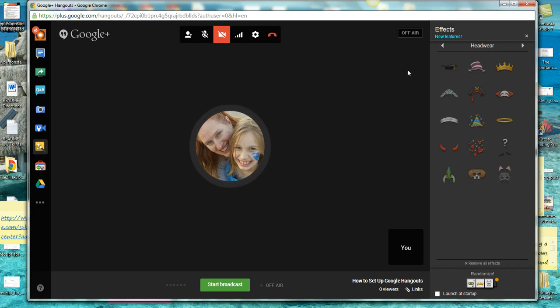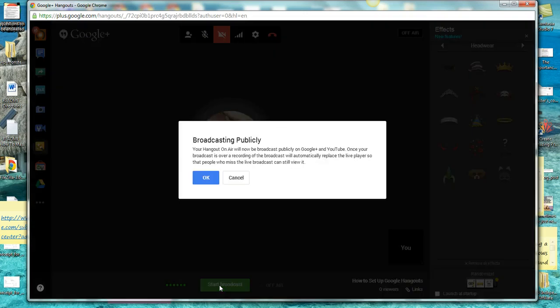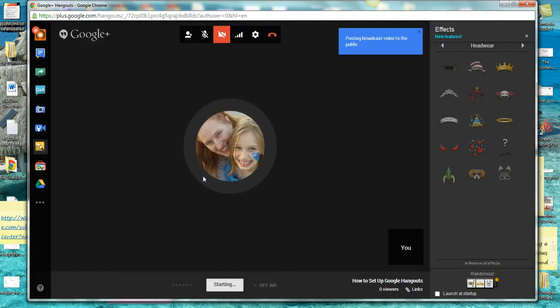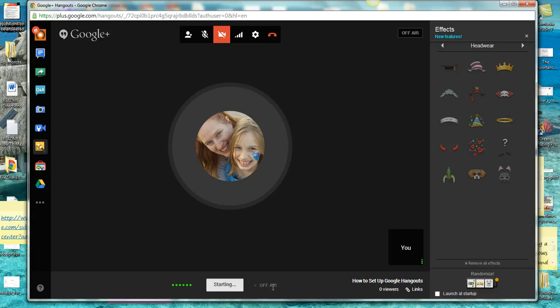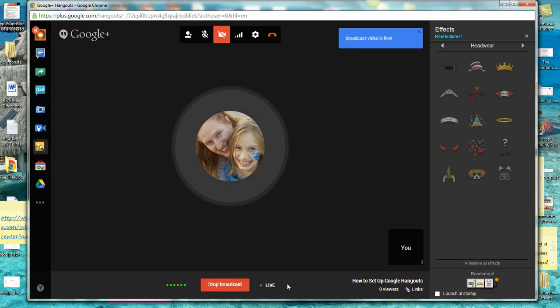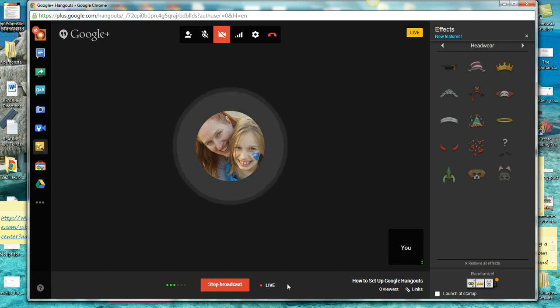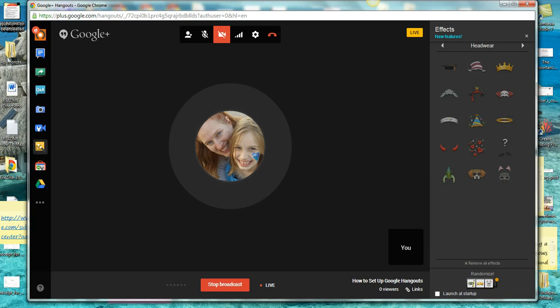So what we're going to do now is I'm going to actually go live. Start a broadcast. You'll get this pop up, broadcast publicly. And go ahead and click OK. You see the starting down here. It still says off air. It'll say on air when you're actually live. Hey everyone, this is Sue Hansen just showing a demonstration of how to do a Google Hangout setup. Thank you so much for watching.